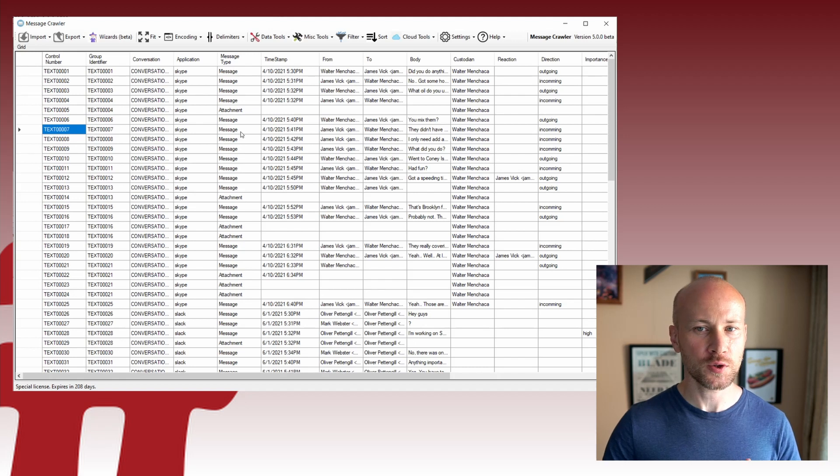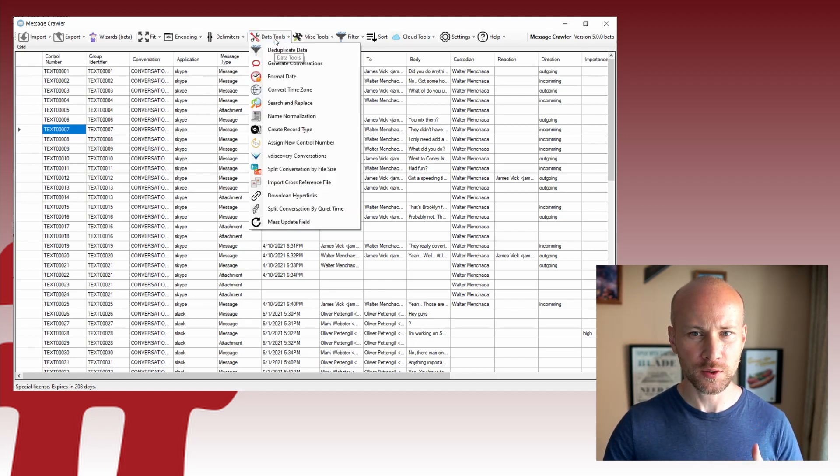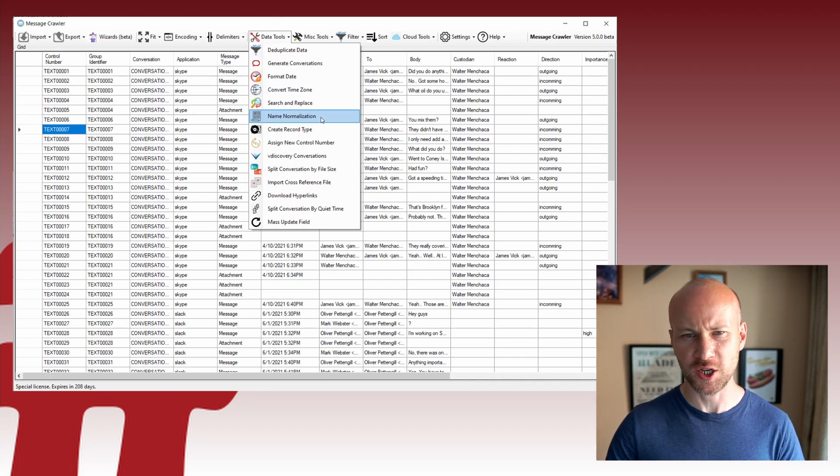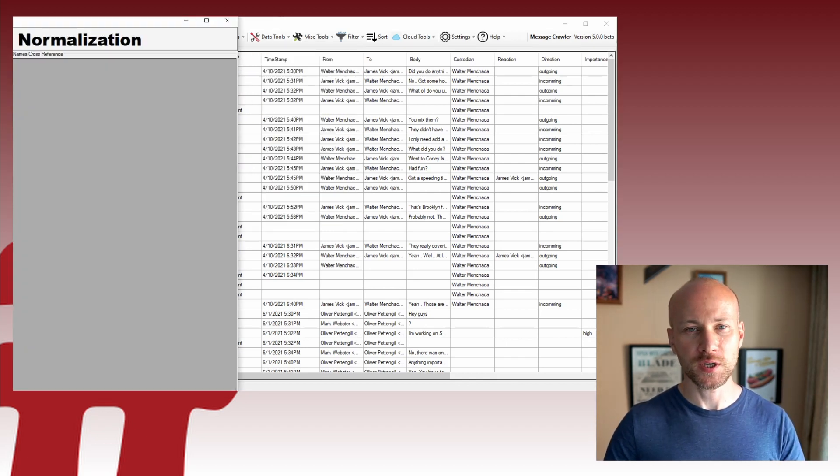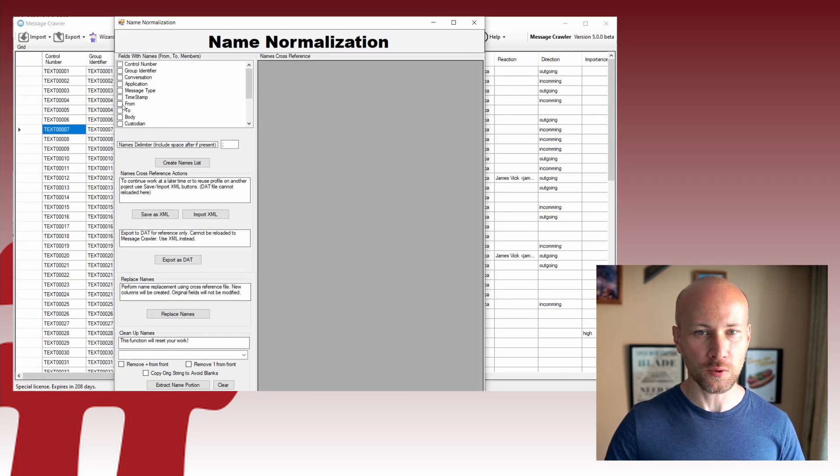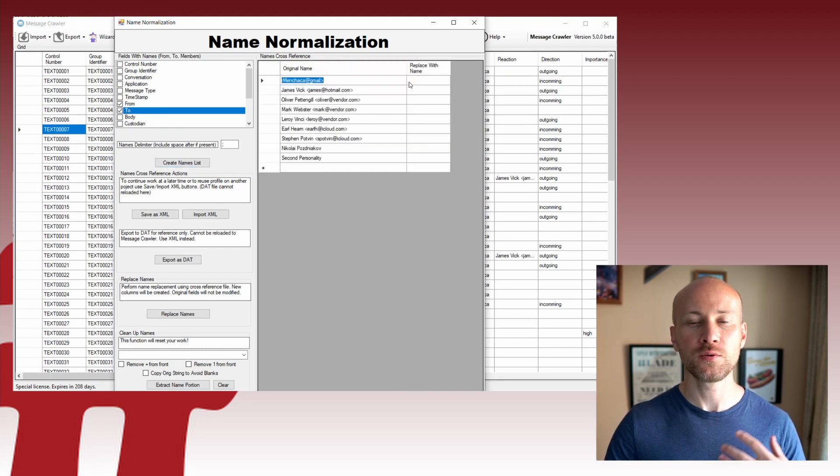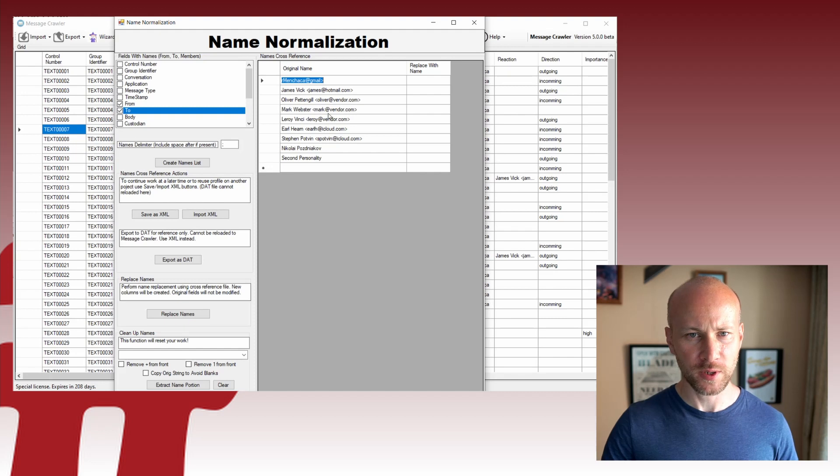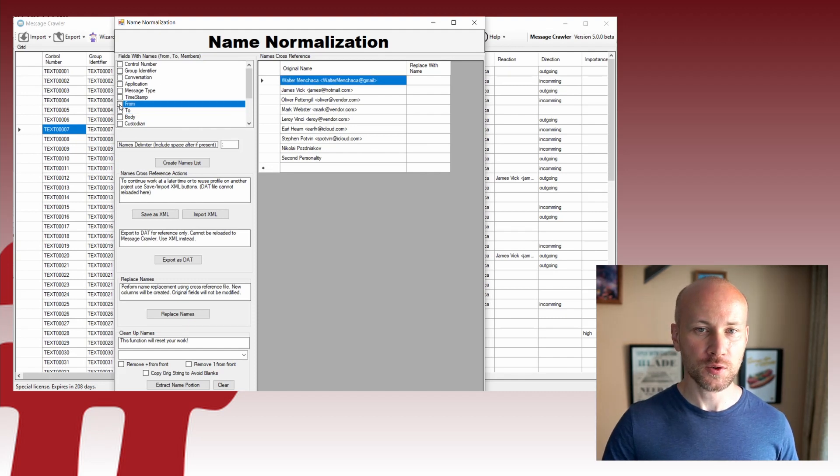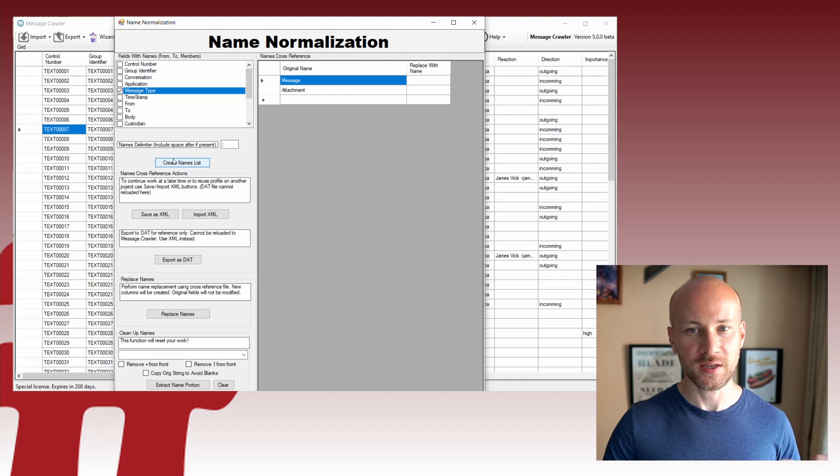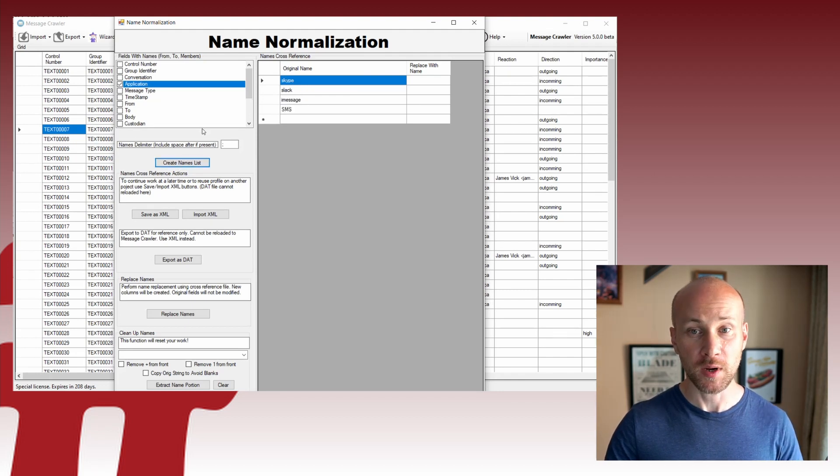The other thing you can do here is tally. So if we go into data tools, we can go to a tool called names normalization. The idea of this tool is to look at all the names, like let's say from 2cc, and we can see every unique instance of a name that we have.